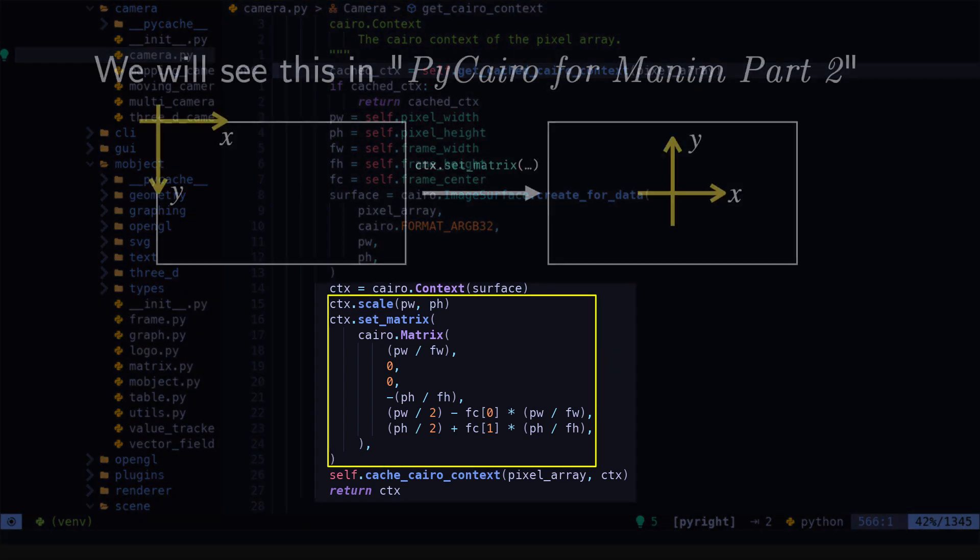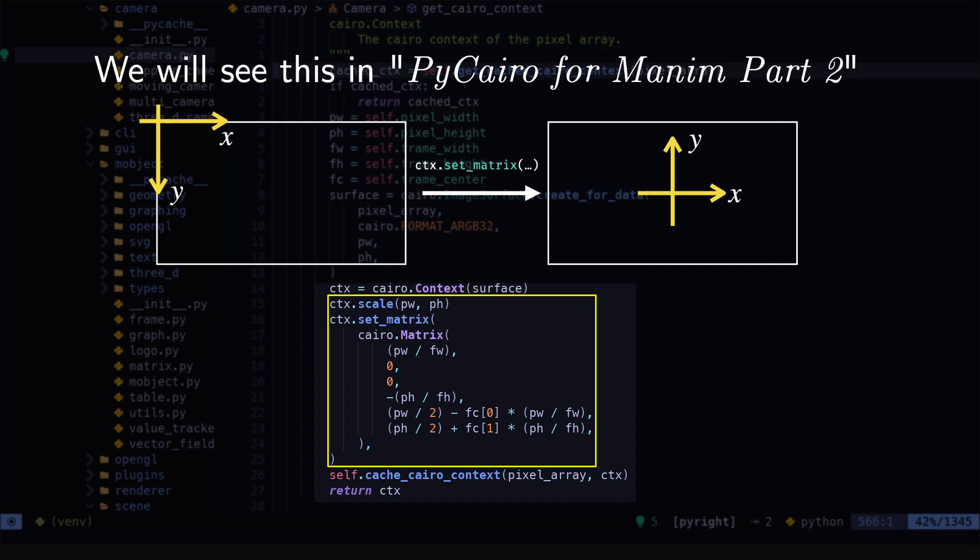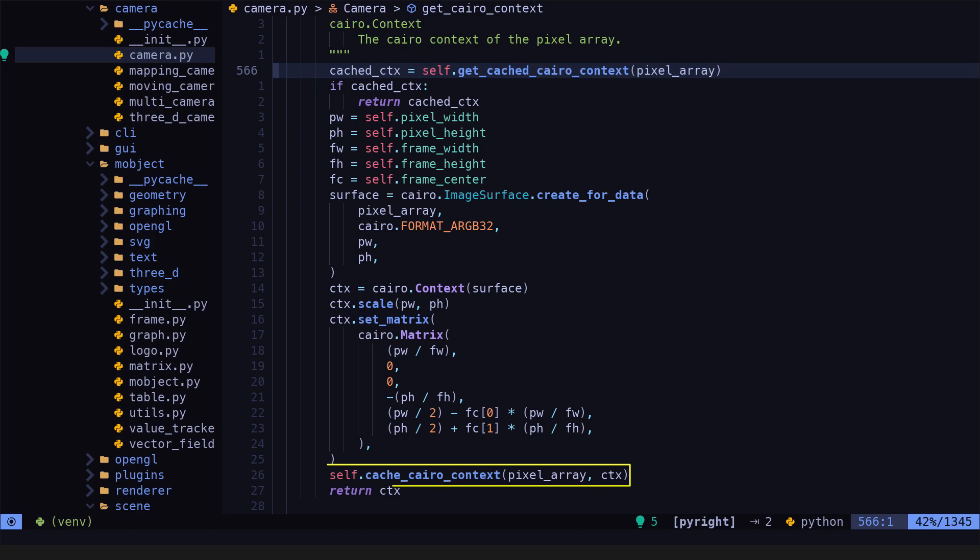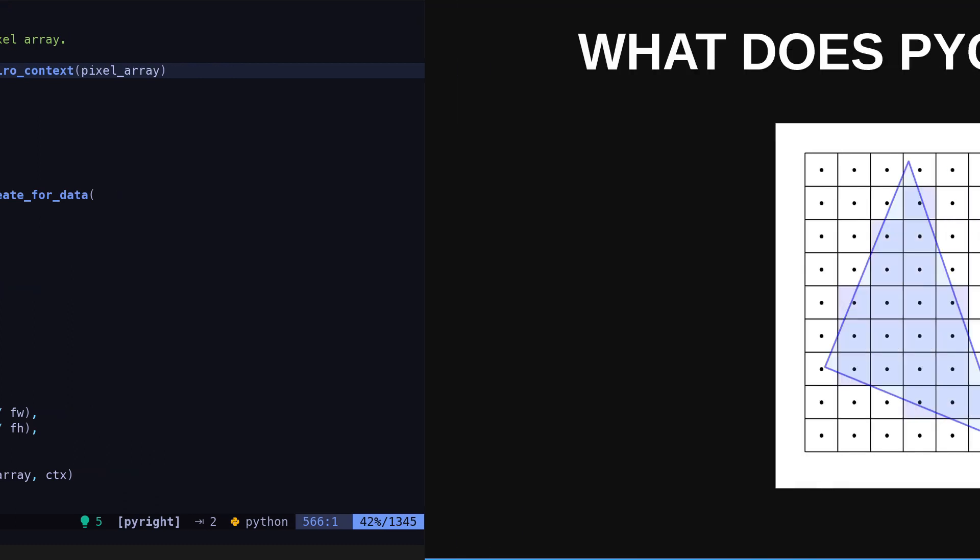This part here converts the default Cairo coordinate system to the coordinate system we are used to in Manim. In addition to this, Manim saves an array with all the pixels of the animation. Remember that what Cairo does is to facilitate the conversion of drawing objects in a pixel matrix.